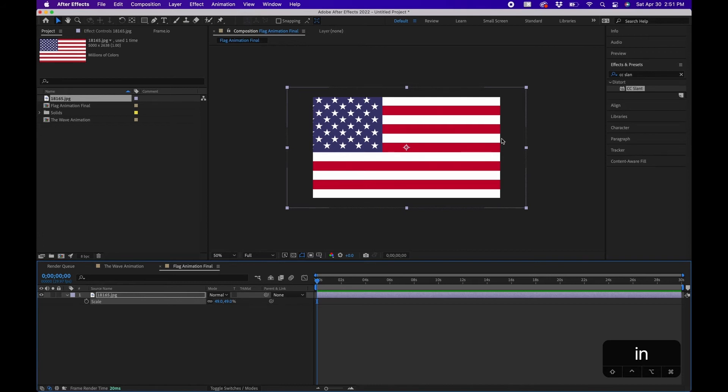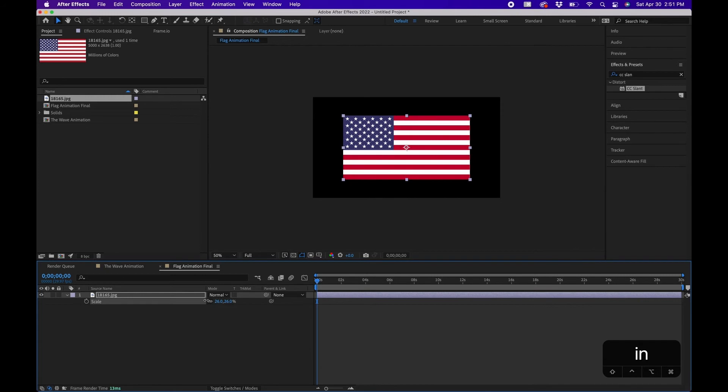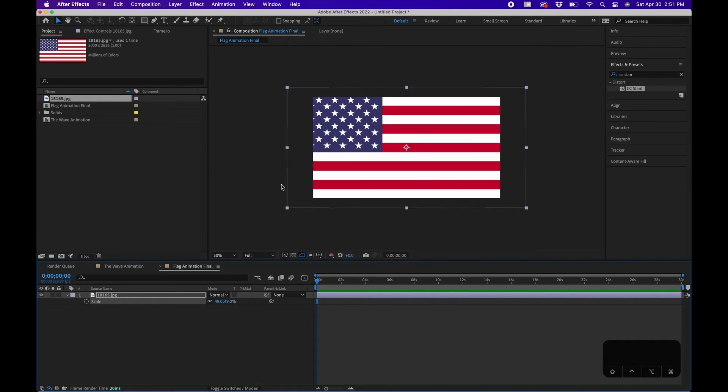Because once we start adding the displacement or the wave effect, it's going to kind of squeeze the edges a little bit. You want a little bit of room unless you actually want it inside. You can do this as well, but I'm going to leave a little bit of room on the outside.